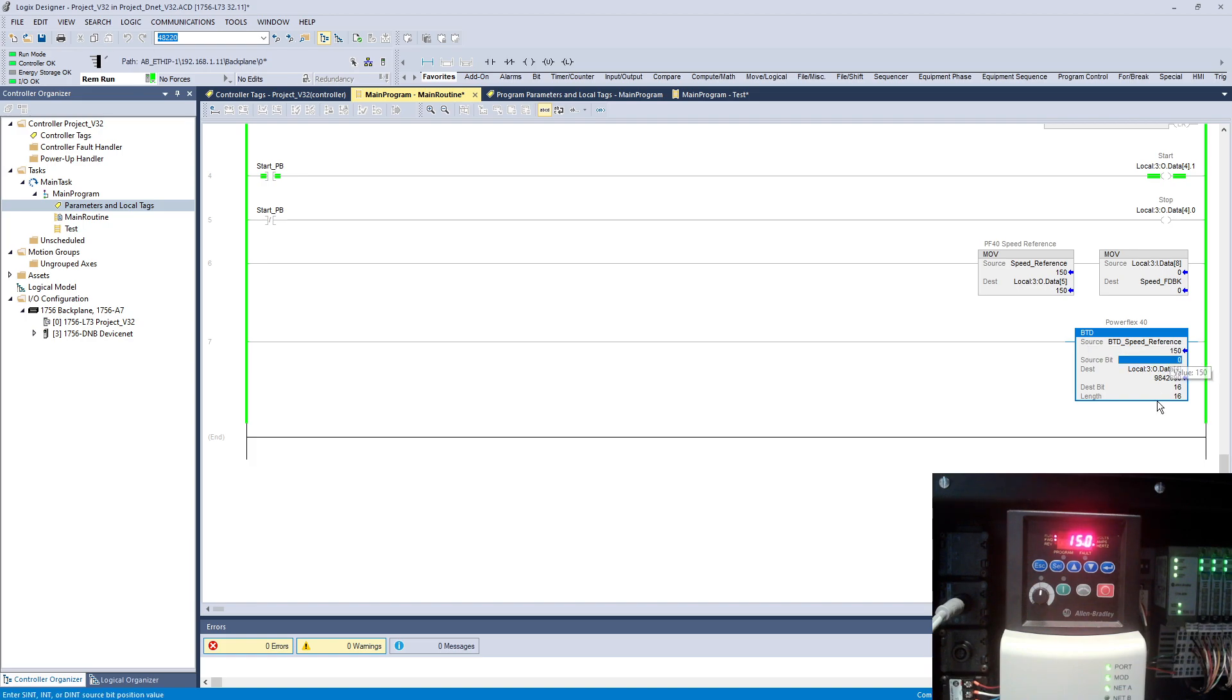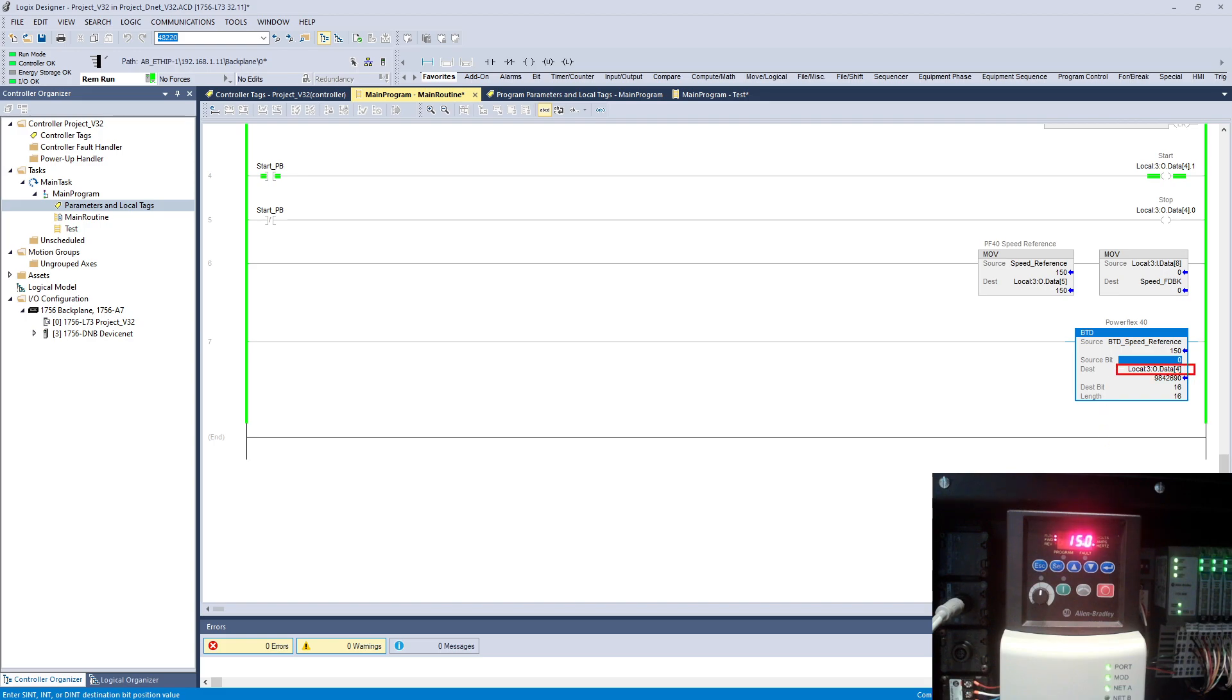150, it will go to 15 Hertz. As you can see now the location, at this point, is on number 4 and I'm telling it to start from bit number 16, the length of 16.